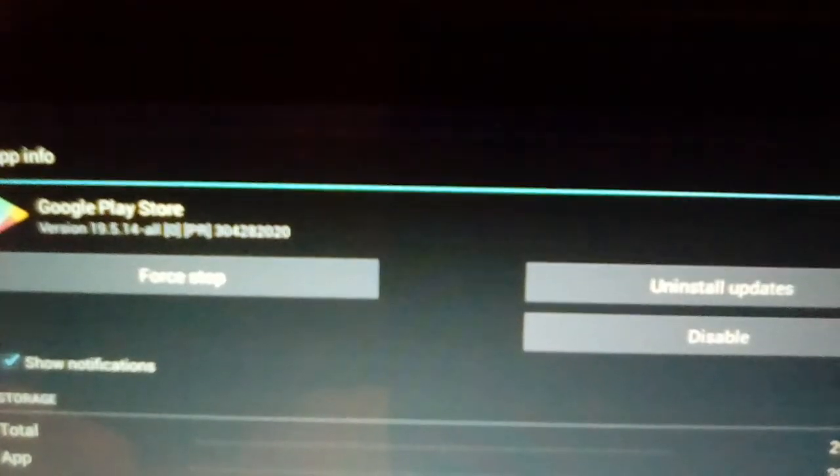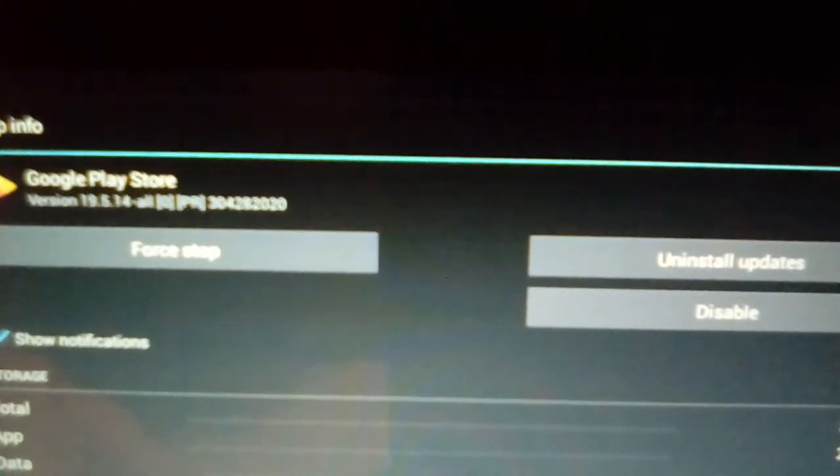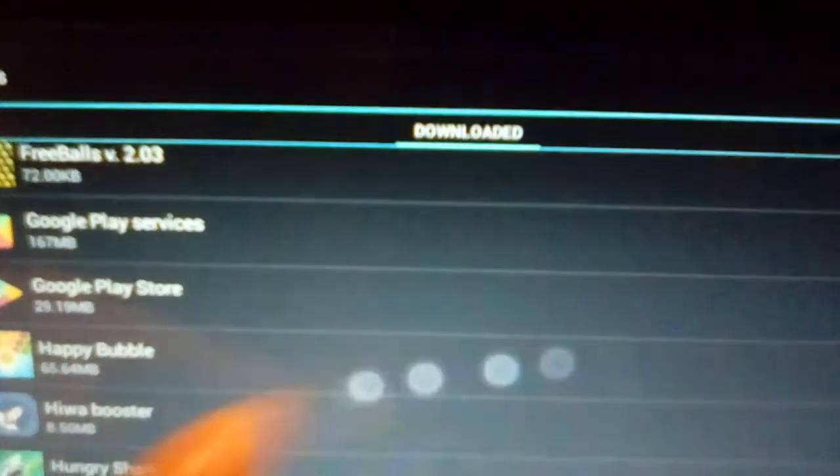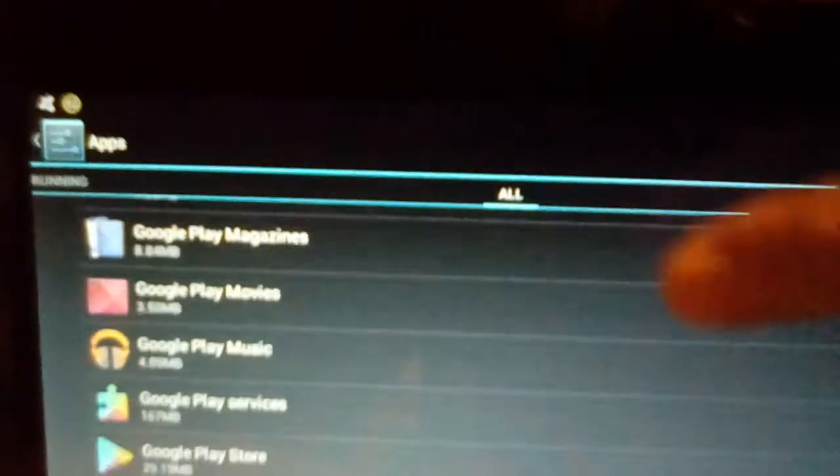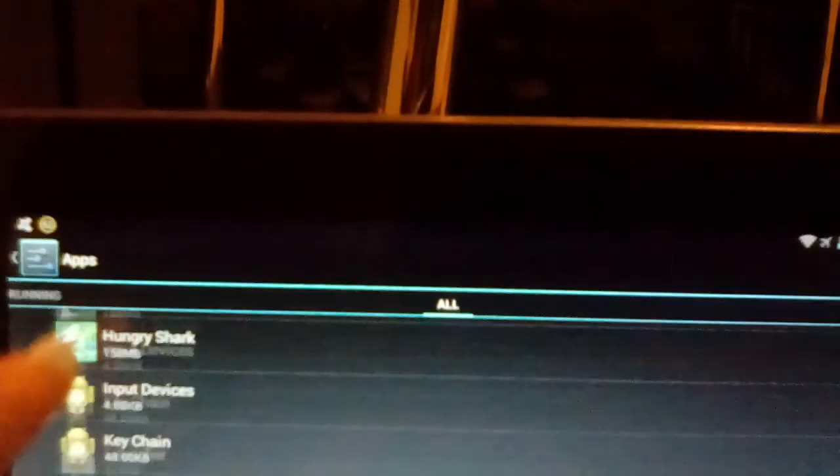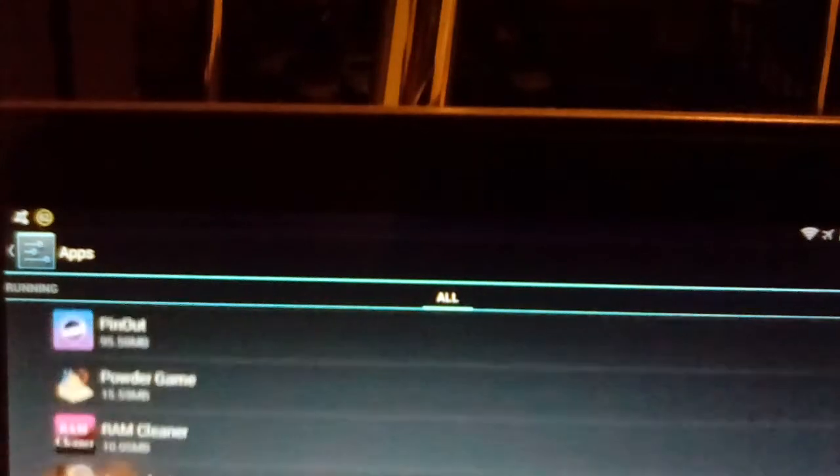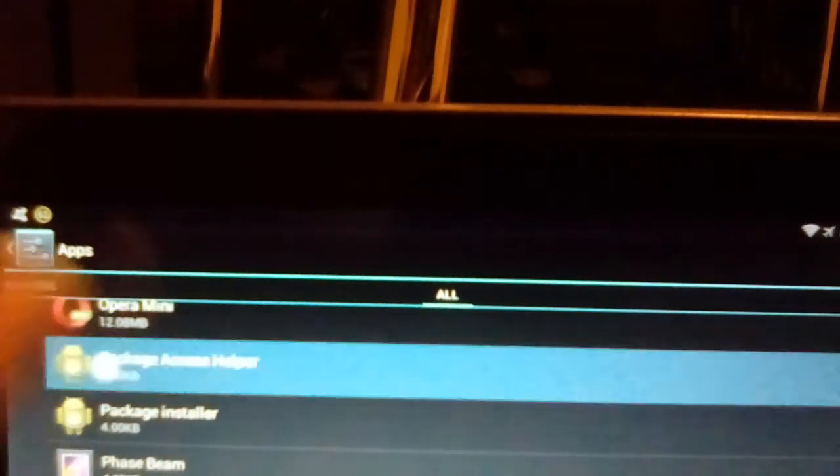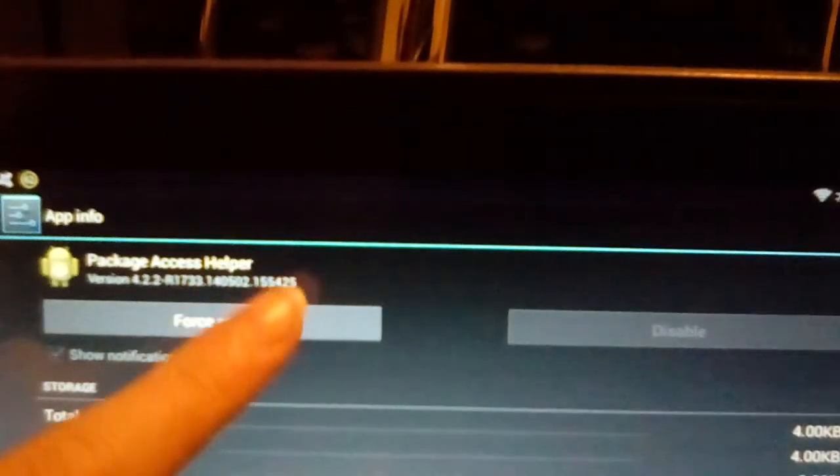Now you need to go to Package Access Helper. So slide until you see all at the top. I'm going to scroll all the way down until you go to the P section. So we're around here, Package Access Helper. If you can't clear data, just force stop it.